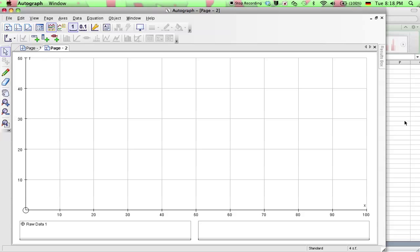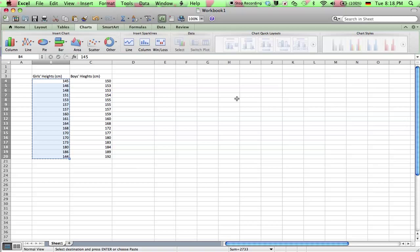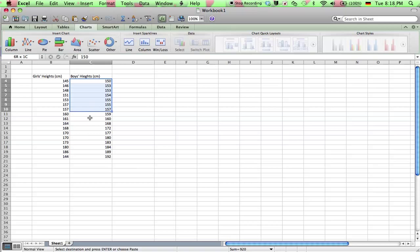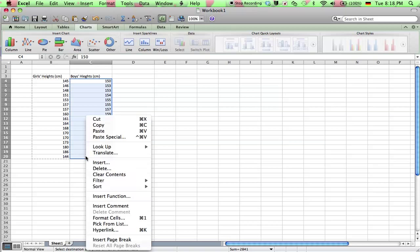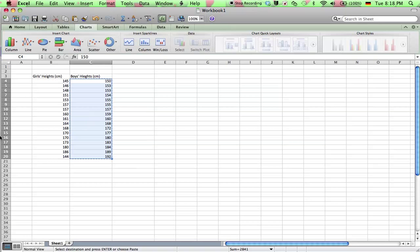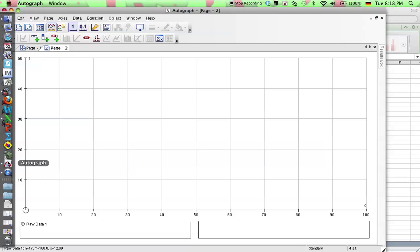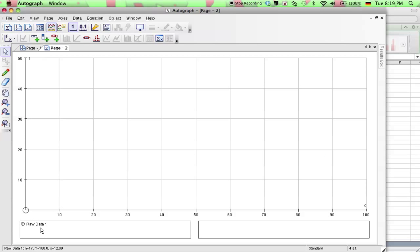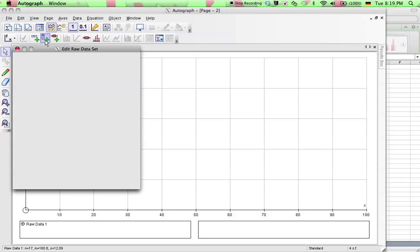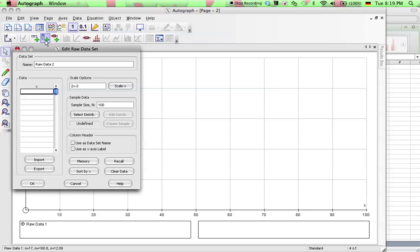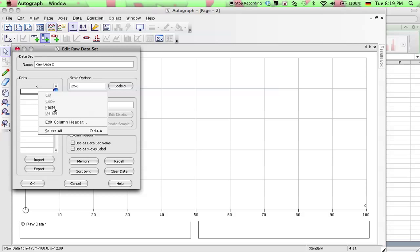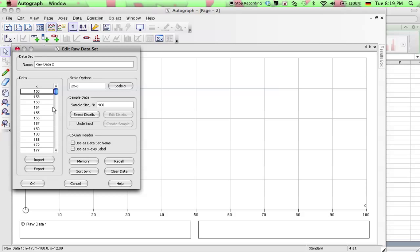Go back to our Microsoft Excel spreadsheet and you can select the boys heights and we copy that and go to Autograph. And again we're going to enter raw data, so we select that, we can paste in here and that's raw data 2, select OK.